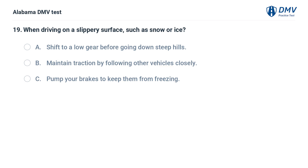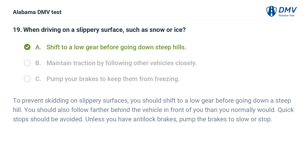When driving on a slippery surface such as snow or ice: A. Shift to a low gear before going down steep hills. B. Maintain traction by following other vehicles closely. C. Pump your brakes to keep them from freezing. Correct answer: A. To prevent skidding on slippery surfaces, shift to a low gear before going down a steep hill. Follow farther behind the vehicle in front of you than normal. Unless you have anti-lock brakes, pump the brakes to slow or stop.